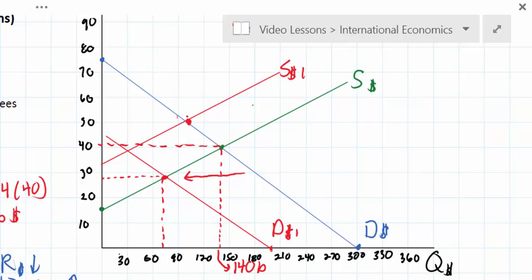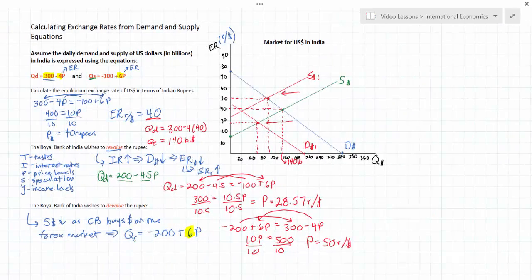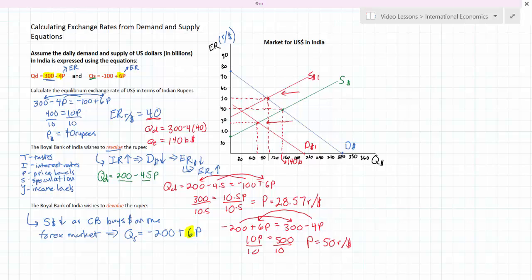The shift to S1 shows that the Central Bank's intervention — printing rupees and buying dollars — caused the supply of dollars in the forex market to decrease and the dollar to appreciate, which corresponds with the depreciation or devaluation of the rupee. To recap: in the first scenario, the Central Bank wanted to revalue the rupee, so it raised domestic interest rates, causing demand for dollars and dollar-denominated investments to fall in India. The demand curve shifted to the left, and the new equilibrium exchange rate was 28.57 rupees per dollar — the rupee got stronger.